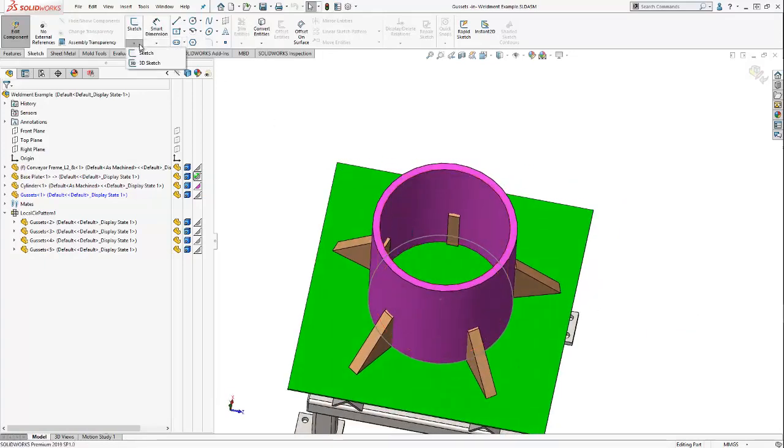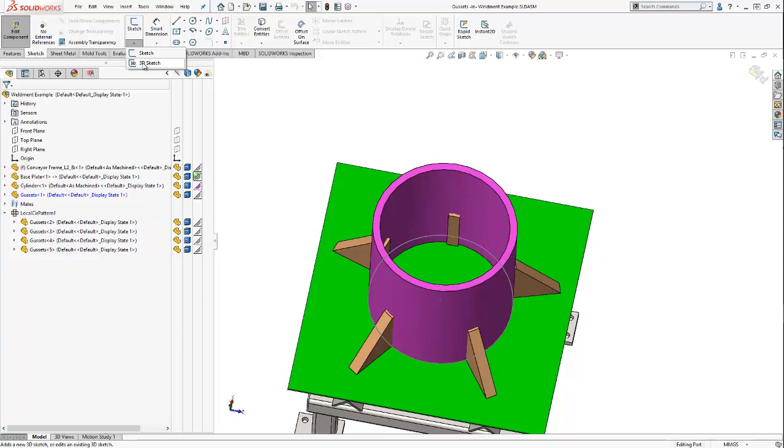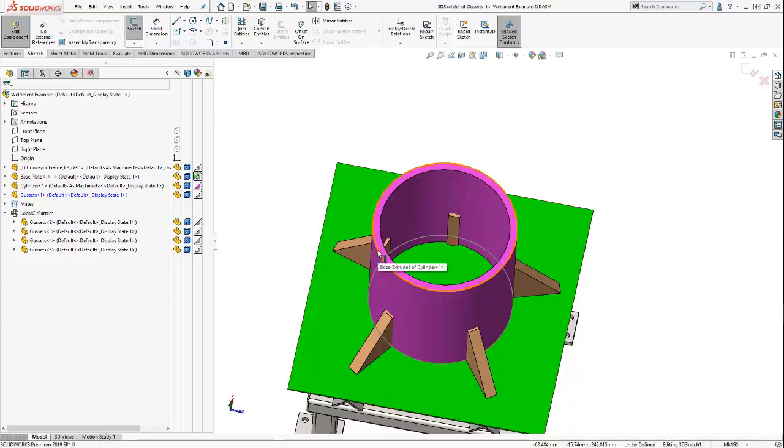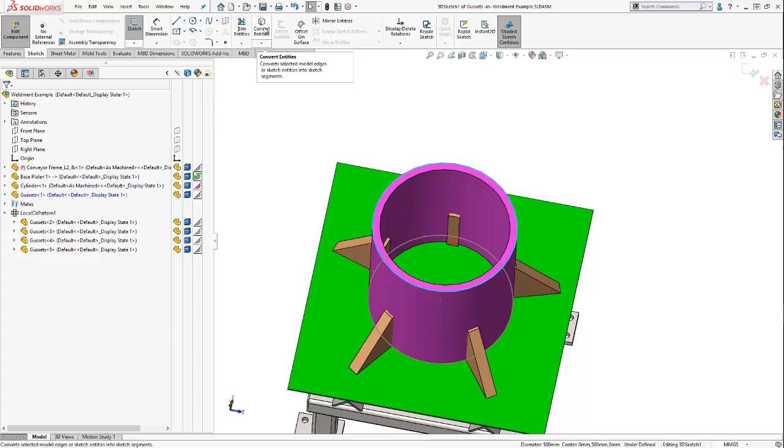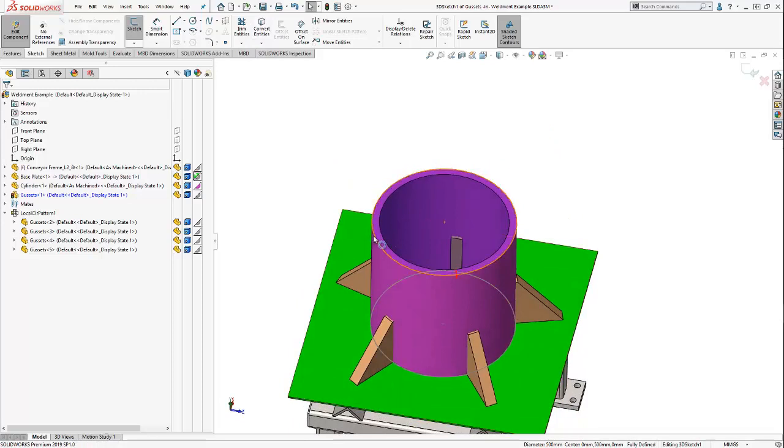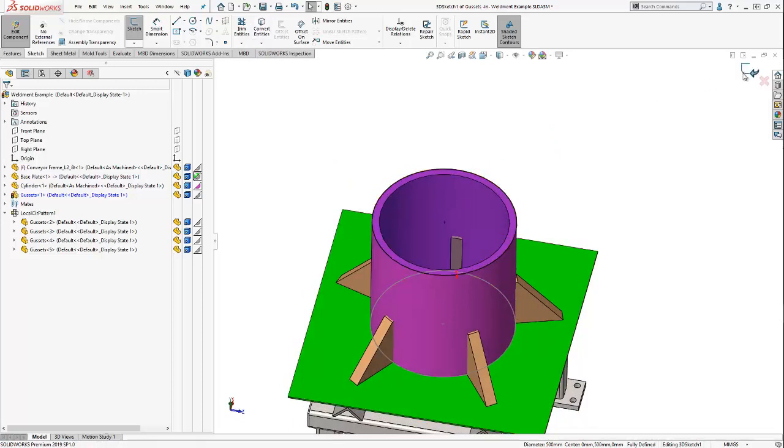I'm actually going to use 3D sketch. The advantage of 3D sketch is that I don't have to define a plane in order to create a sketch. So I'm going to select the outer outline of my cylinder, and I'm going to use the convert entities command. And here you can see that my sketch geometry was created.